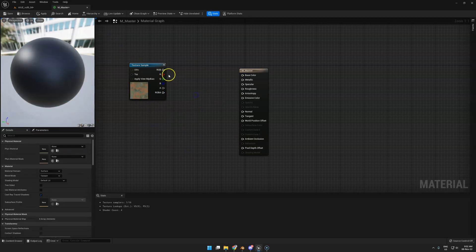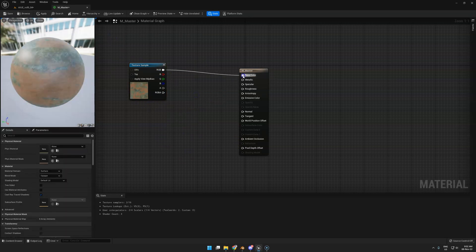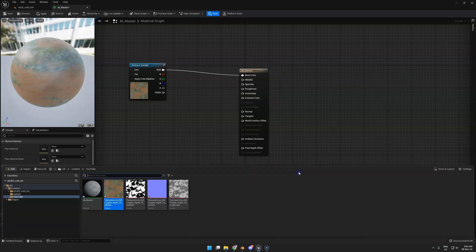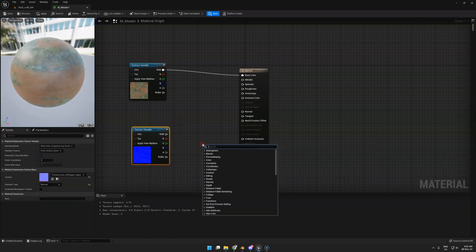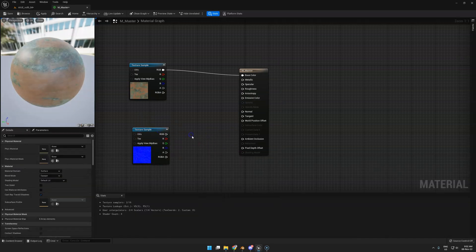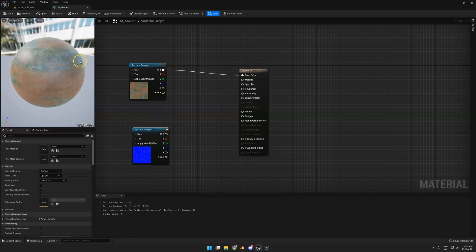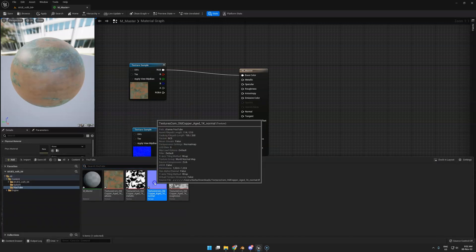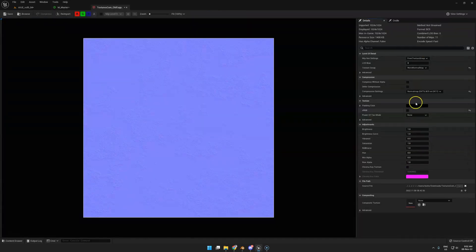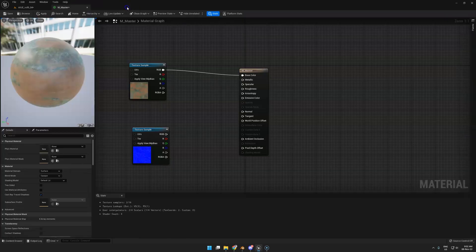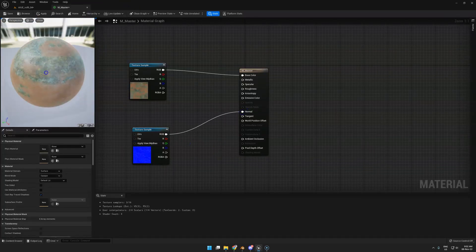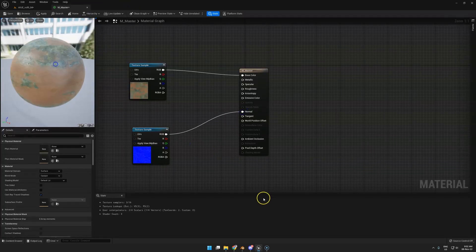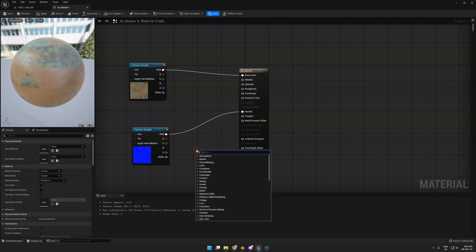How are we going to use other textures? Normal maps are kind of unique. As you know, you need a normal map node. No, you don't, not in Unreal. If you open up this normal map, you see it already knows it's a normal map. Just close that, hook that up, and there you got it. That's how easy it is in Unreal.